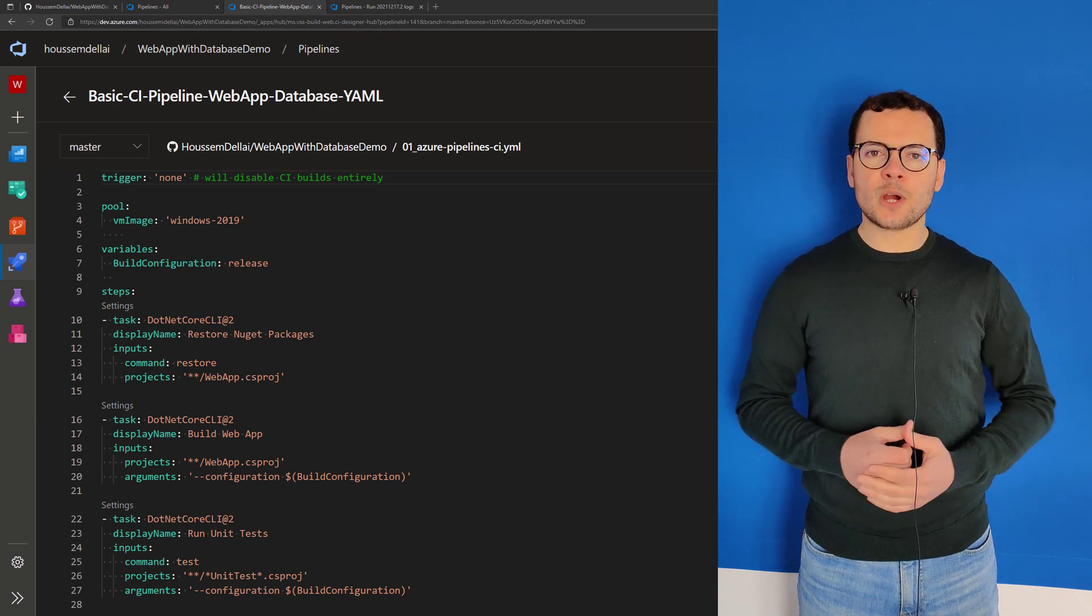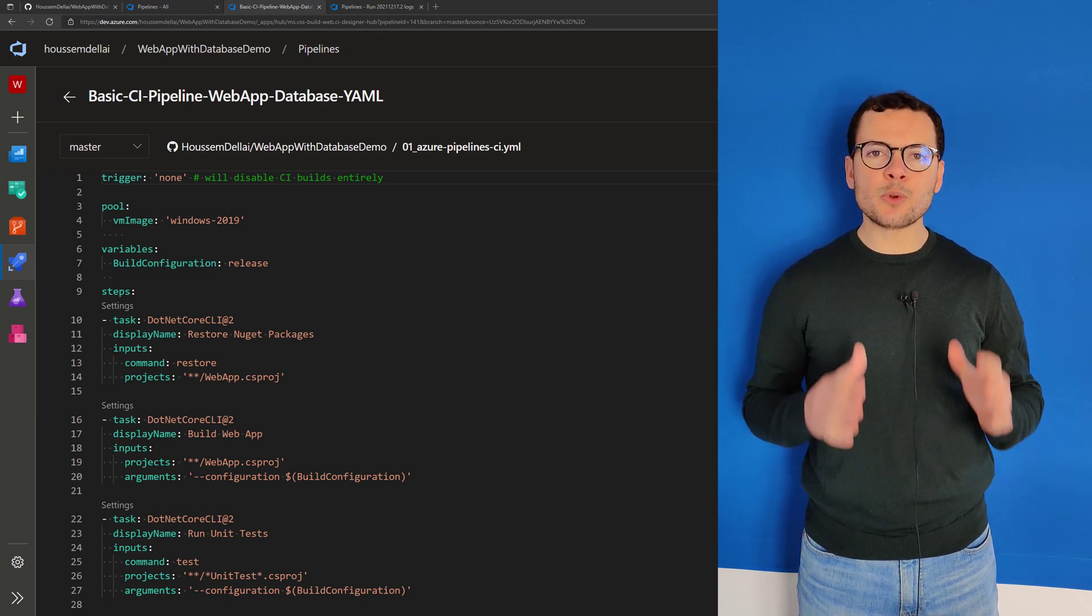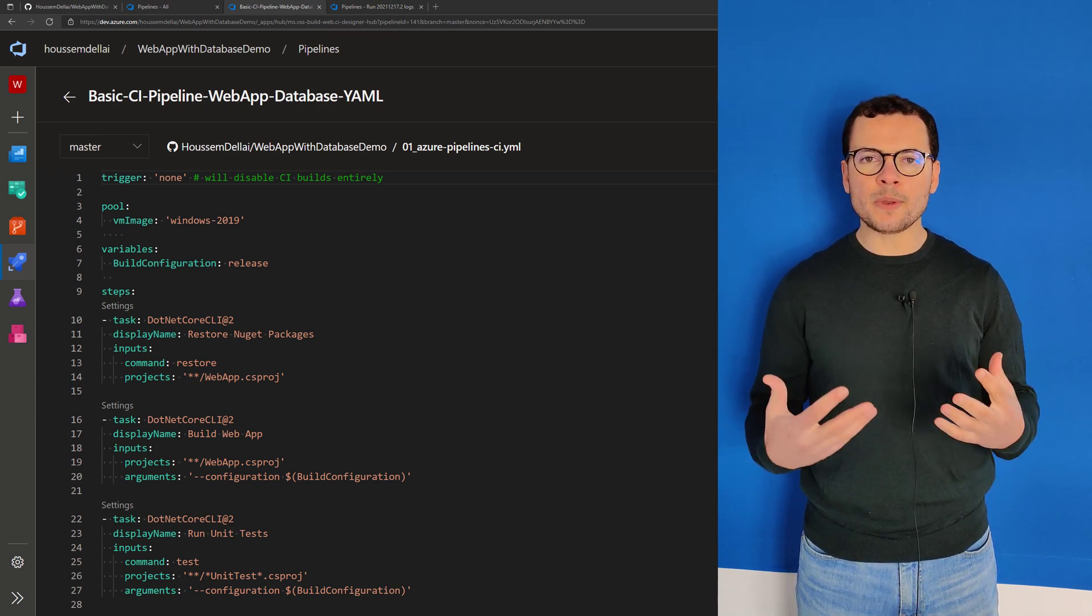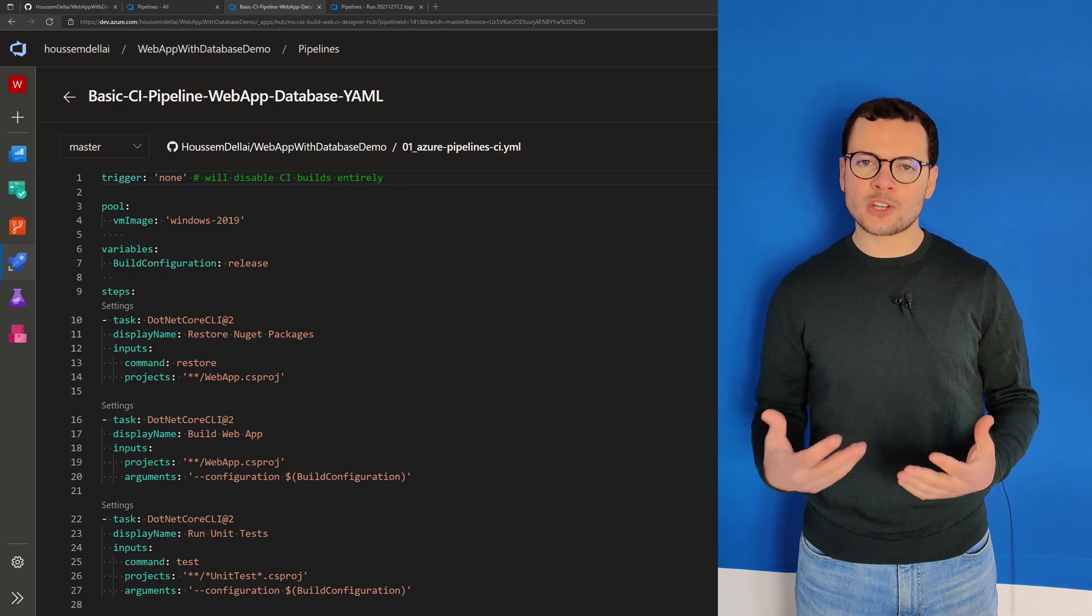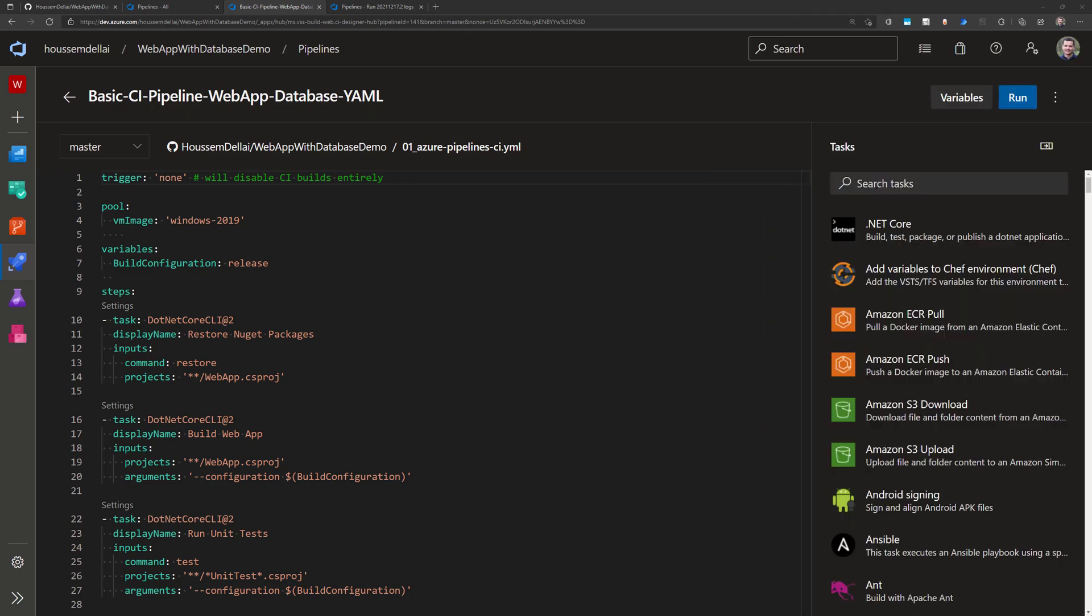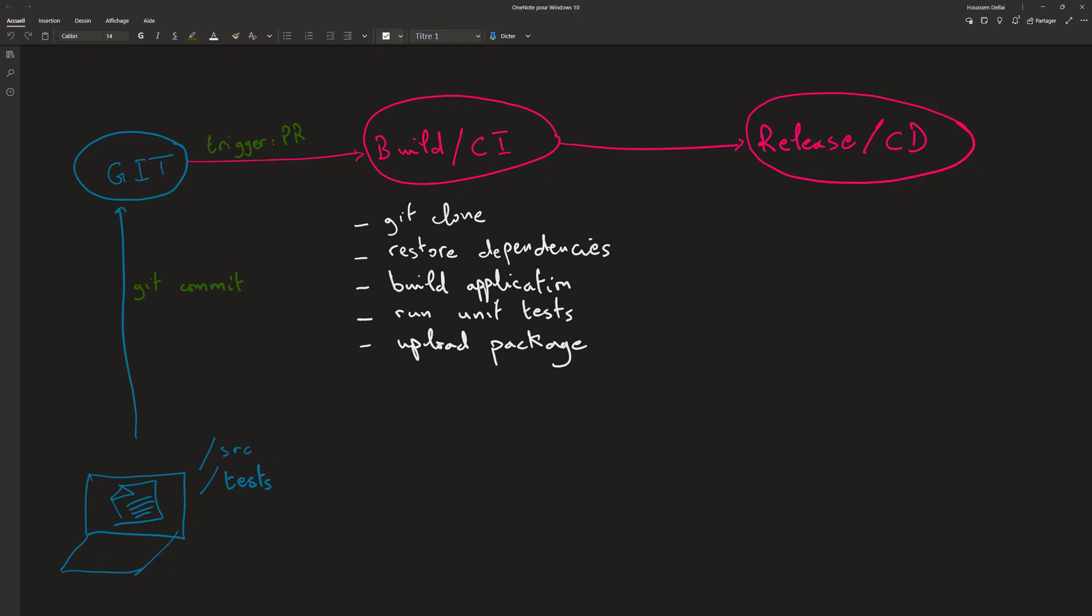Let's learn in this video how to create a simple CI pipeline for a web application in Azure DevOps. Let's first start explaining the flow of this pipeline.